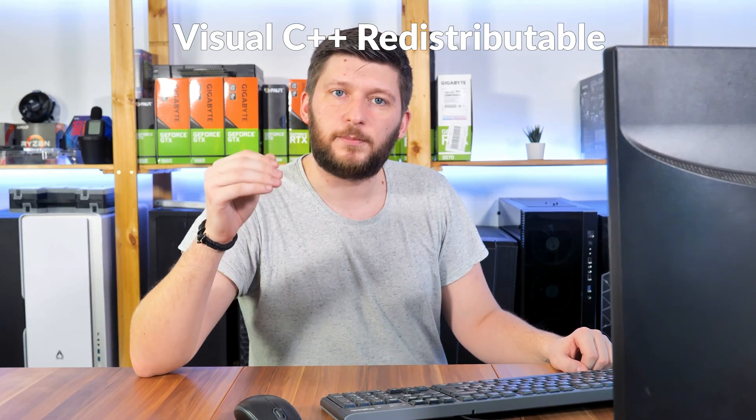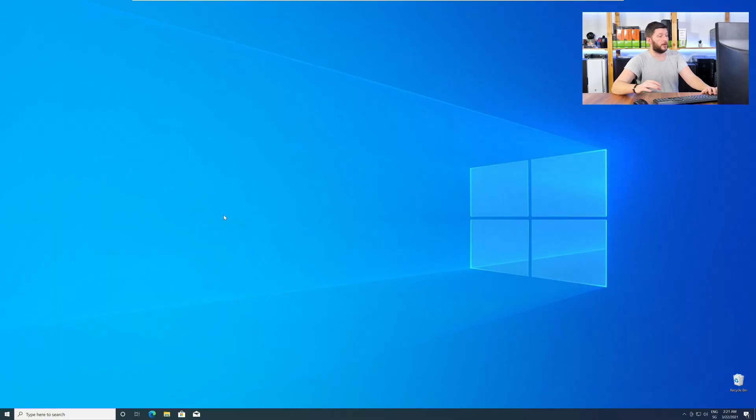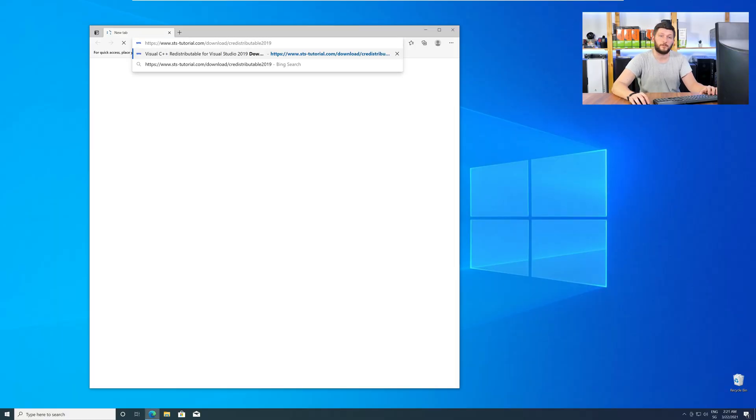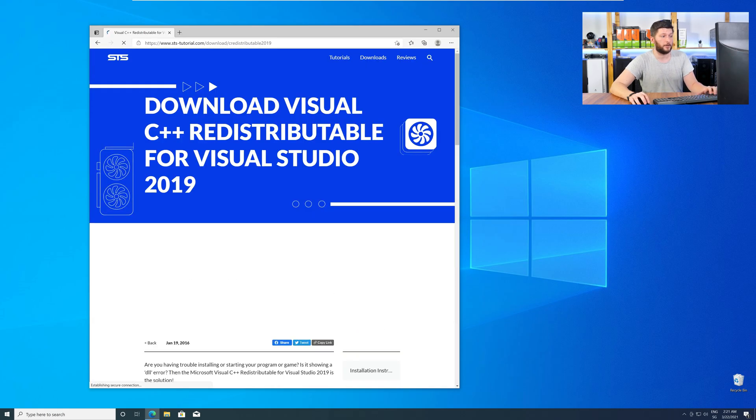There is a package from Microsoft itself called Visual C++ Redistributable, and that one contains the DLL, and it should fix the error if it hasn't been done before. So, let's go back to our website with the method two link in the description, or with the eye symbol in the upper right corner.